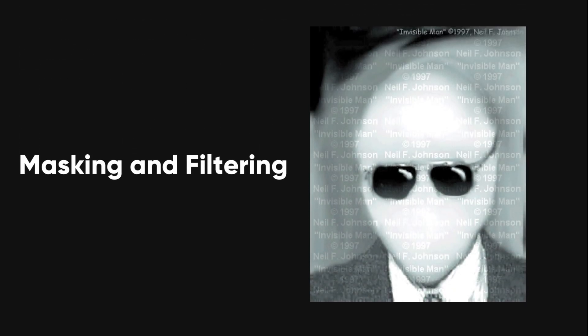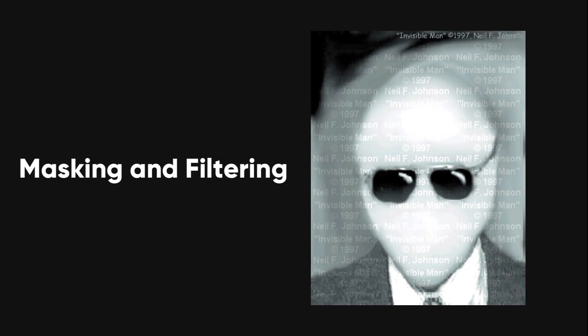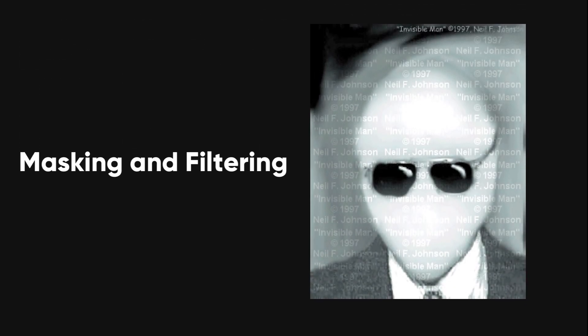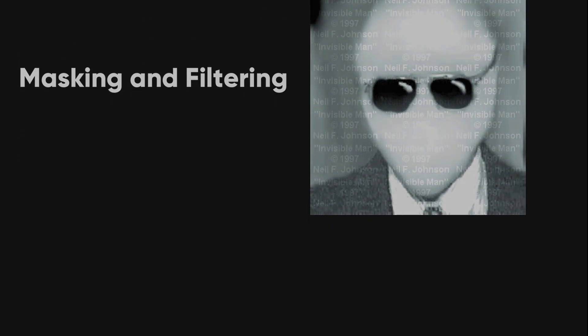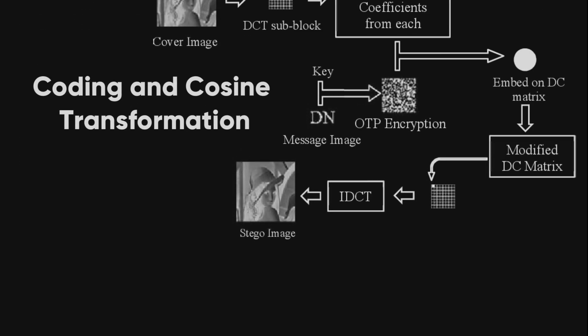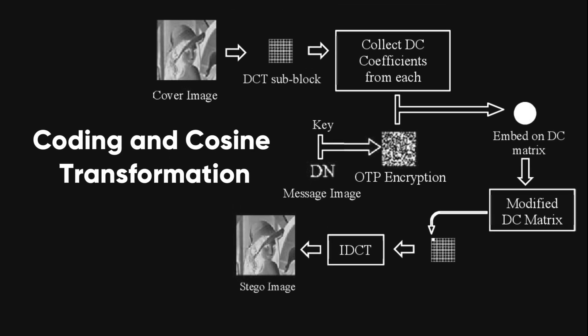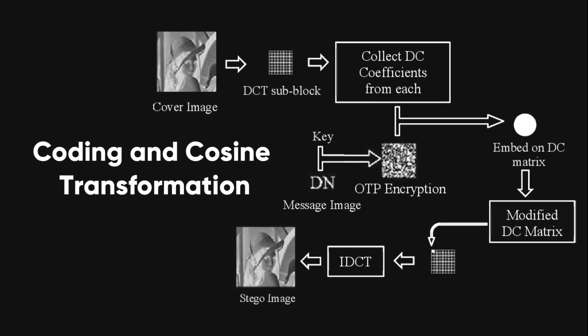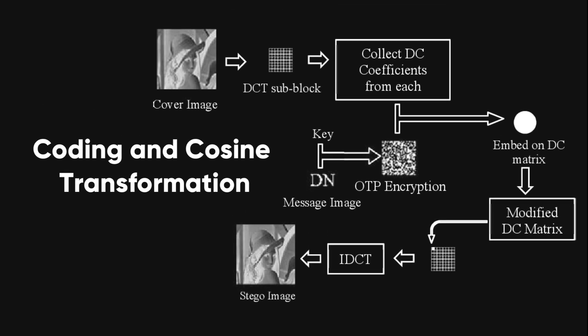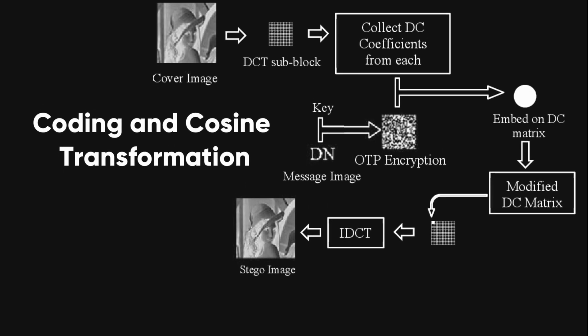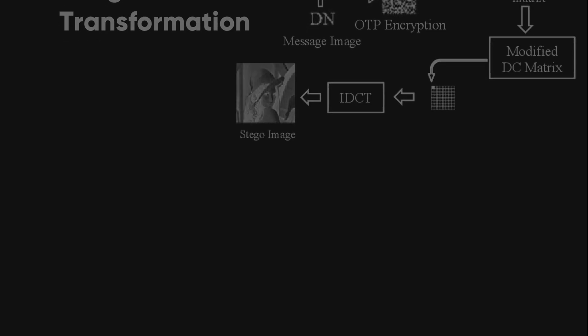This method hides data in the least significant bit of each pixel in an image. Masking and filtering manipulates the image's color values to hide the data. Coding and cosine transformation uses mathematical transformations to embed the data in the image.